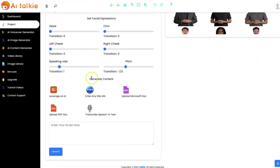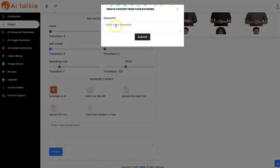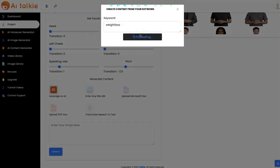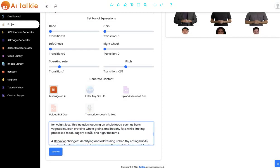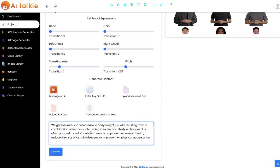You can easily generate your content using any of the following options. You can leverage on AI — all you need to do is to input your keyword right here and click on submit. AItalkie is going to generate the whole script for you. As you can see, the script has been generated and you can click on it to turn it into an AItalkie video.